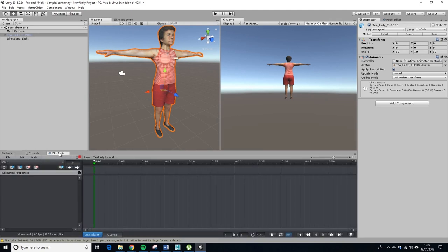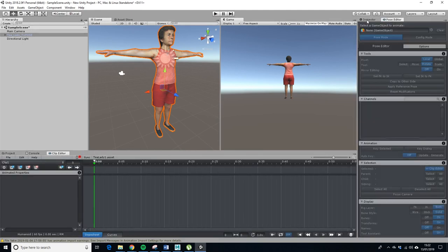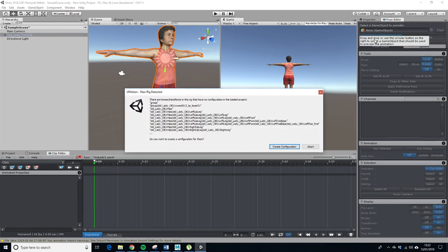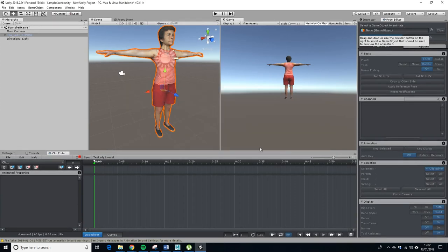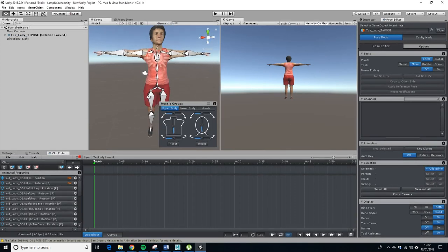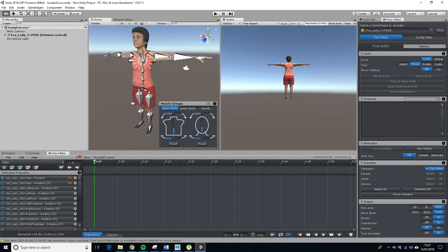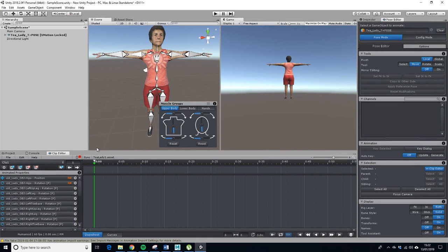Next up what we want to do is we go to clip editor, we go to the pose editor. So we want to drag her into there, it says do you want to create a configuration for the new rig. Happy days, look, it's done it really super fast.